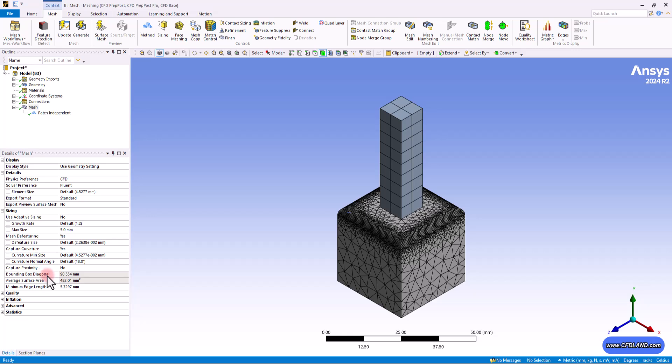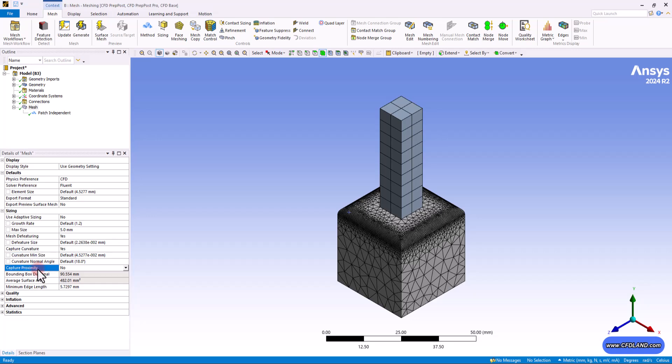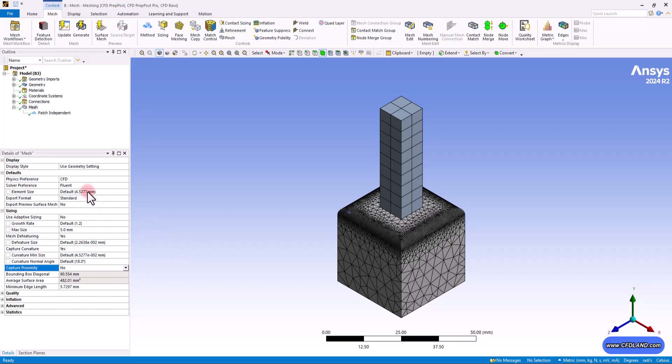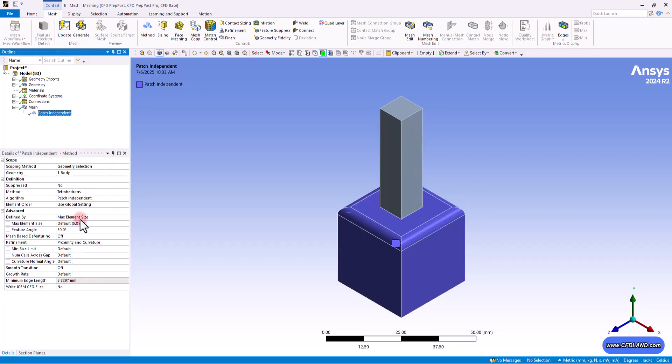The next option is the feature size. We defined the mesh featuring in the previous session. So right now, once again, we have access to this. And also the curvature mean size and proximity if you have any gaps in your geometry model. So we're not going to delve into them. You can just get back to session 3 to understand what are these options and how they can affect your grid. So let me get back to patch conforming once again.